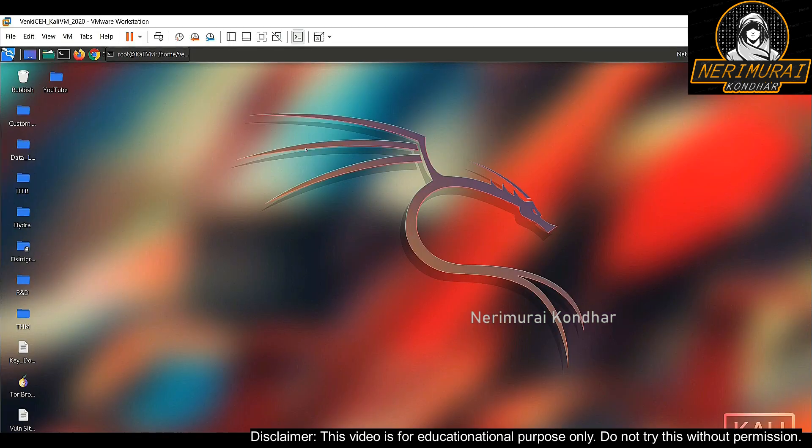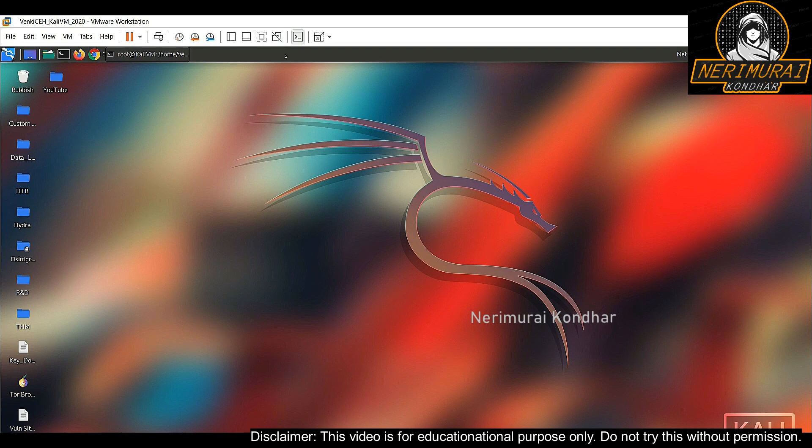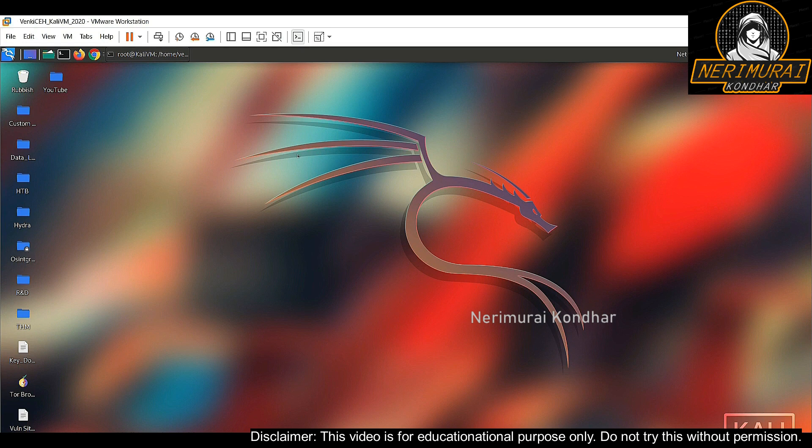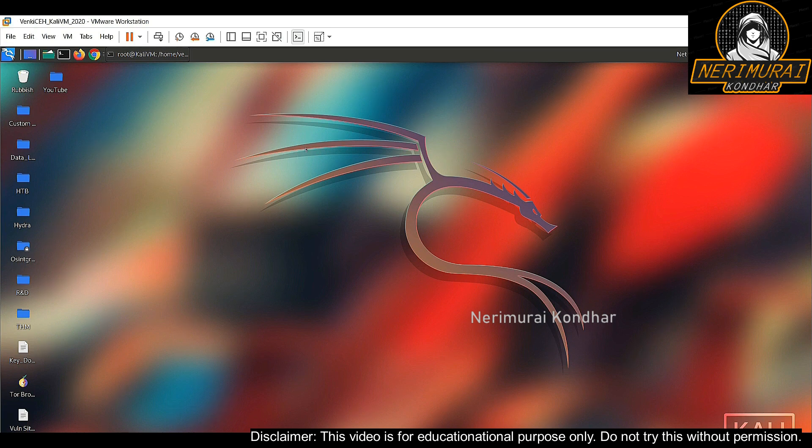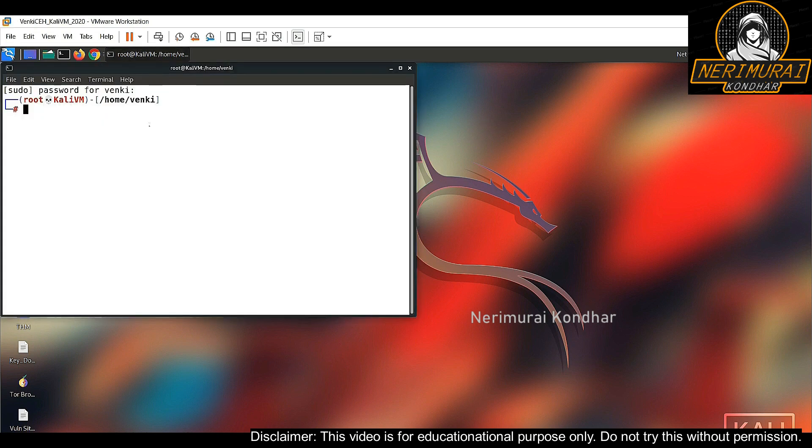Hey guys, Venki here, hope you all doing good. Welcome back to another episode of my how to hack series. Today I am going to show you how to hack passwords using BruteSpray tool. This tool is very simple and very effective. You can perform brute forcing attacks to identify passwords of multiple services at one go.